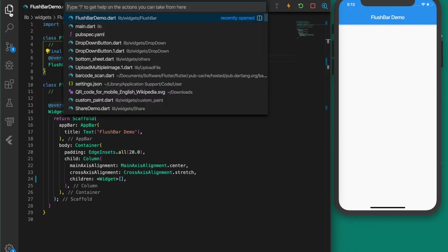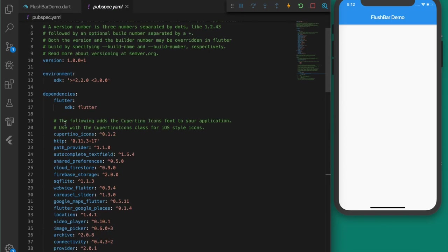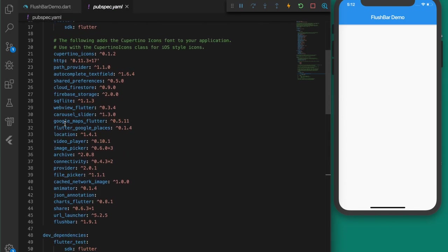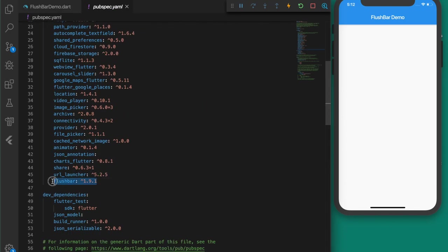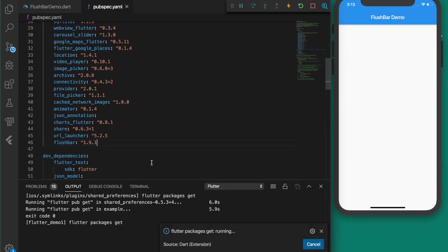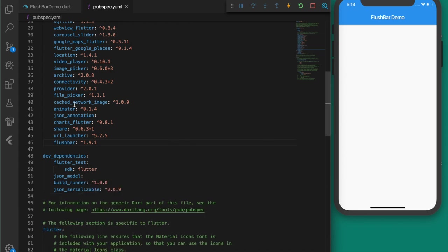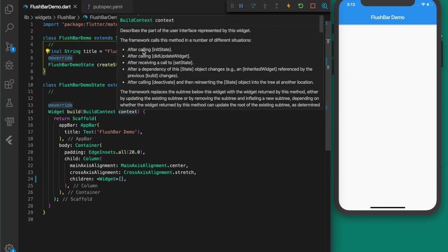The first thing you have to do is add the plugin. Open the pubspec.yaml file, go to the dependencies, and add this plugin. I'll be providing the link to this plugin in the description. Once you install it, let's go back to the file.